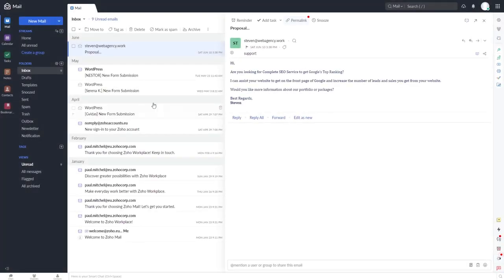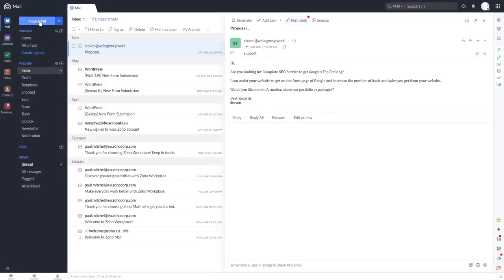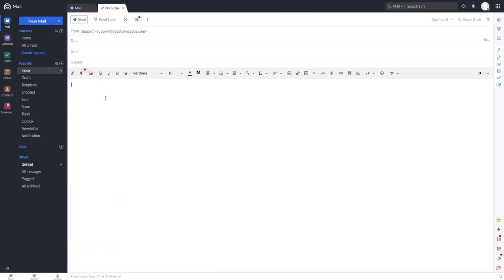I will also show you how you can easily create a business email address with your domain name completely for free. Other people tend to spend hundreds of dollars per year just to have their email inbox with their domain name, and I will show you how to do this for free — another great way to save money.